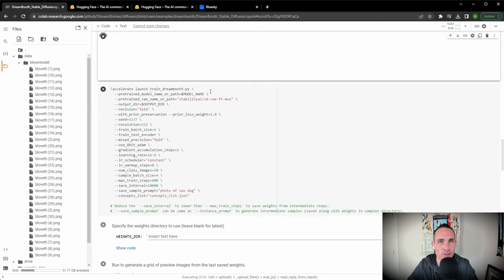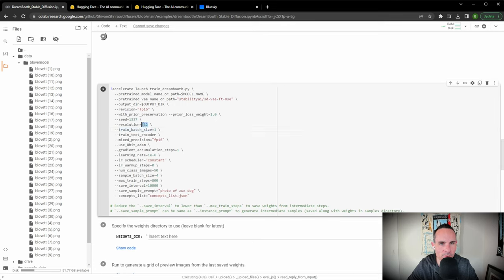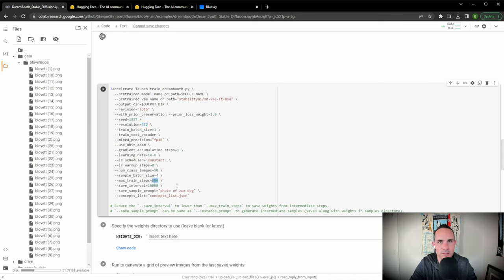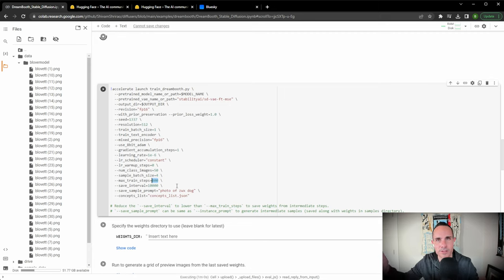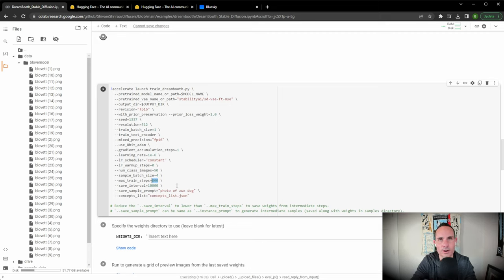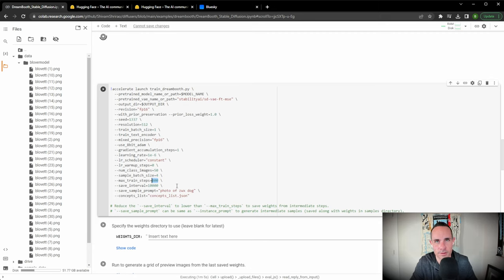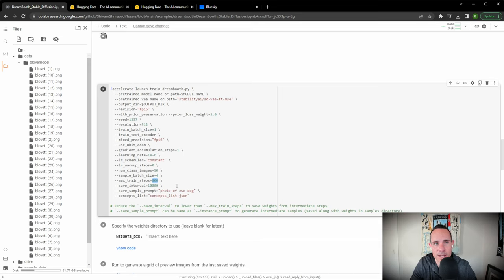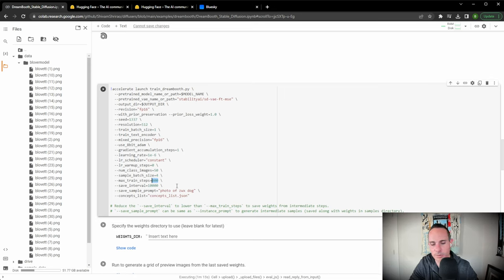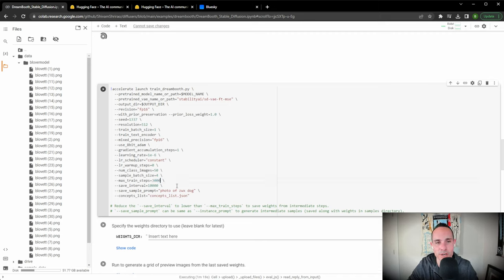This is where you're actually going to train the model and there are a couple things we want to change. Resolution is 512, that's perfect. What we need to do is go down to max training steps. This is the number of iterations that the model makes on every single one of the images that you upload. The more iterations it takes, the better the results are to a point. Sometimes it can get weird if you put too high a number in here. We have 30 images and what I've found is that for every 10 images, about a thousand steps seems to be the sweet spot. So in our case we're going to put max train steps at 3,000.